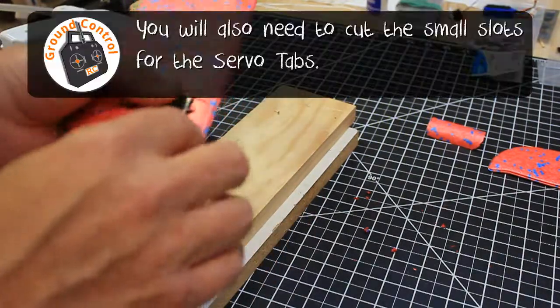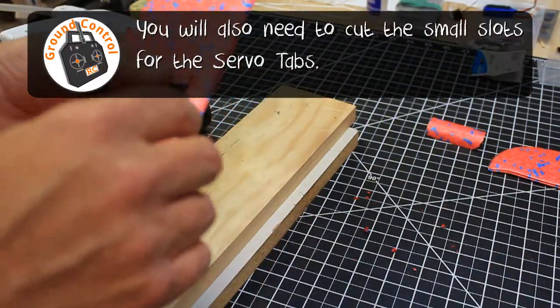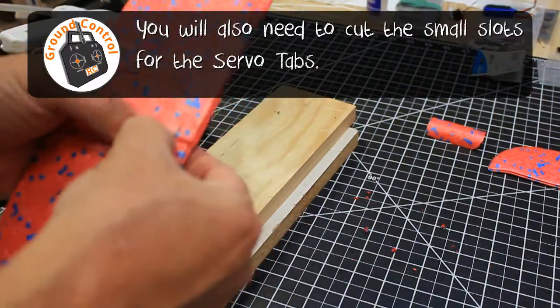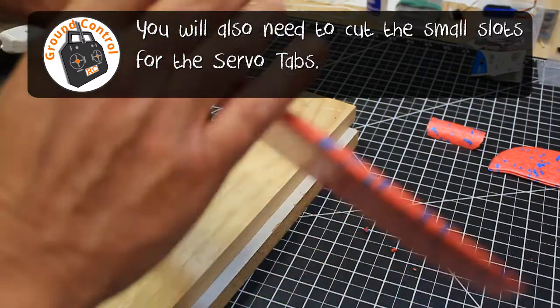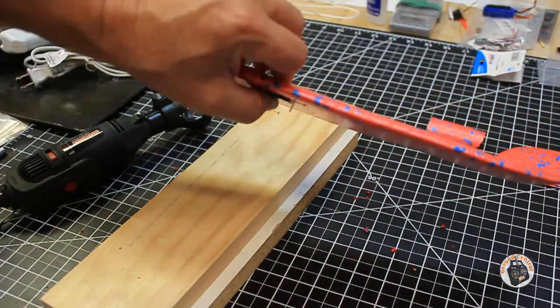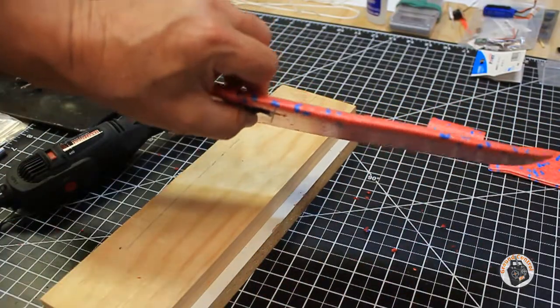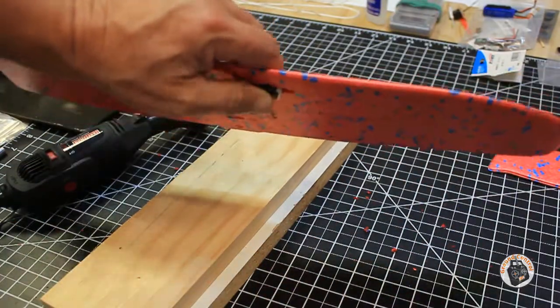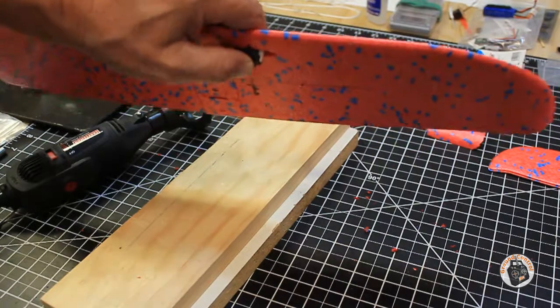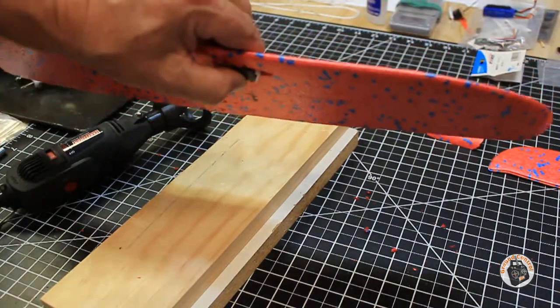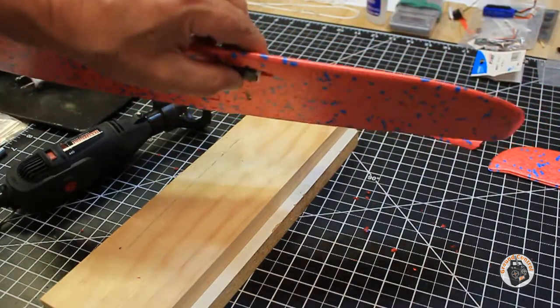So if I ever need to remove the control arm, I should be able to do that. And we are fairly flush on that cutout for the servo.